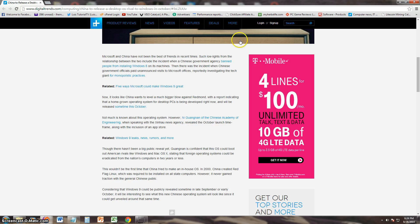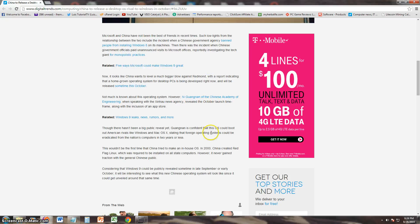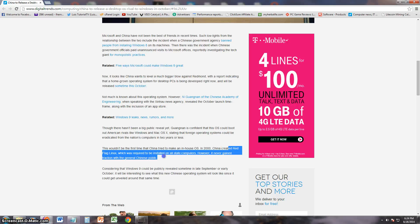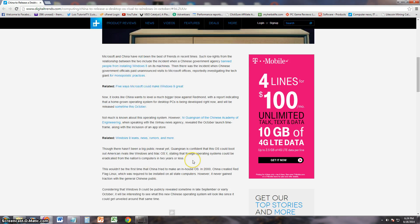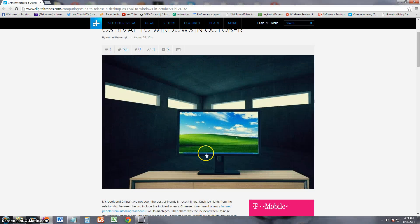Apparently they had released an operating system back then called Red Flag Linux, but people didn't really like it much. The Chinese public did not like it, so I think that might actually not happen this time.